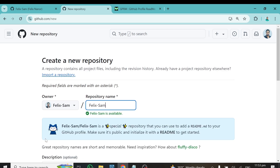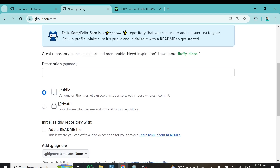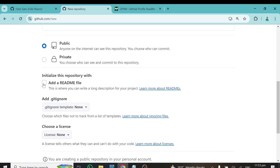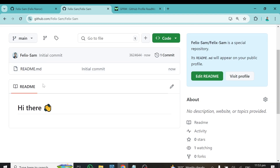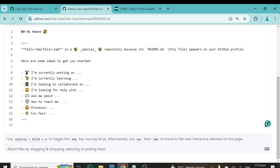Paste your username as the repository name — 'felix-sam' in my case. GitHub will tell you this is a special repository that you can use to add a README to your GitHub profile. Make sure it is set to Public, and check the box to initialize it with a README file. Then hit 'Create Repository.'